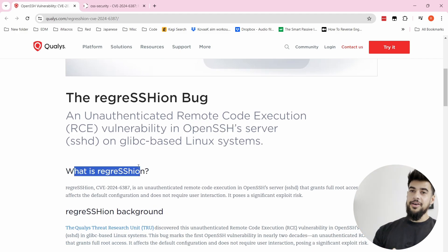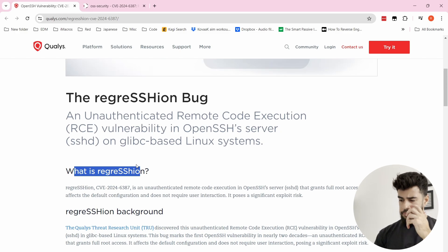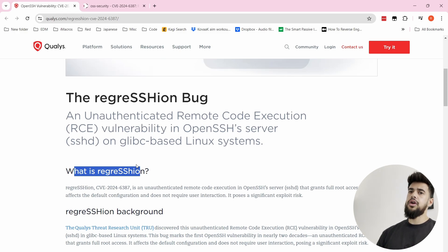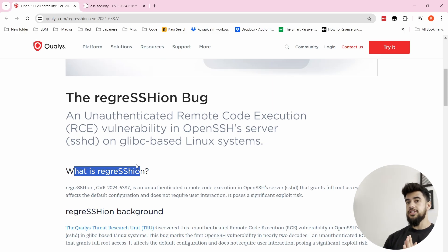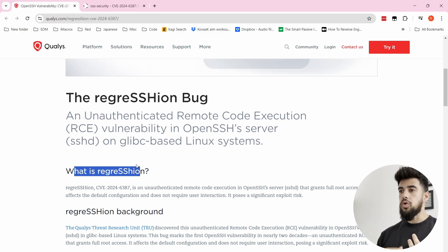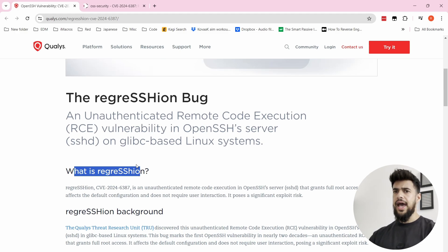The reason it's called a regression is the bug at play here once existed, back in 2006. Someone found this race condition vulnerability but was only able to take it to a denial-of-service bug — they weren't able to get RCE, remote code execution. It was patched long ago, but in a commit — meaning changes made to the code of OpenSSH — a developer accidentally deleted the line that fixed that issue from 2006.